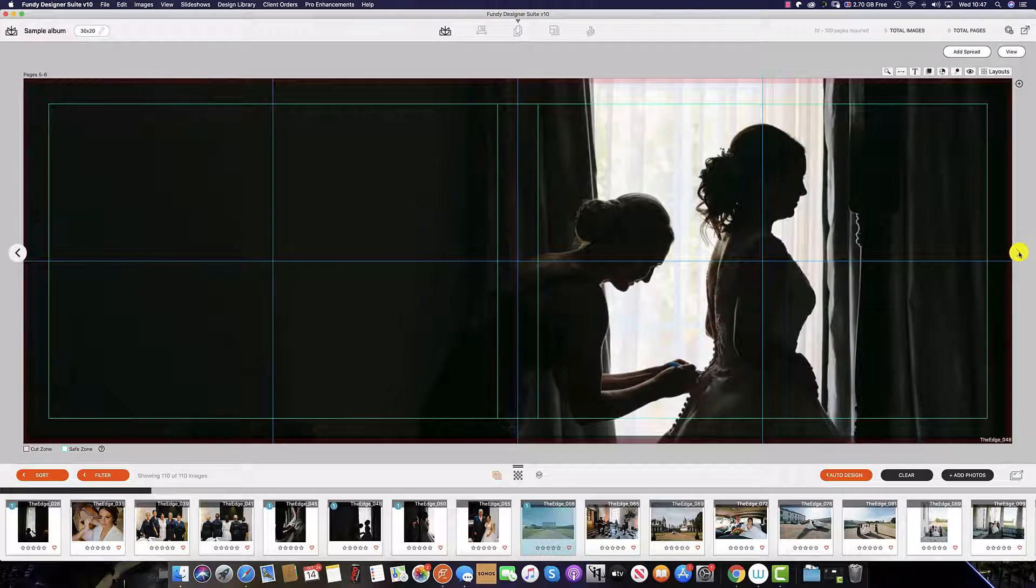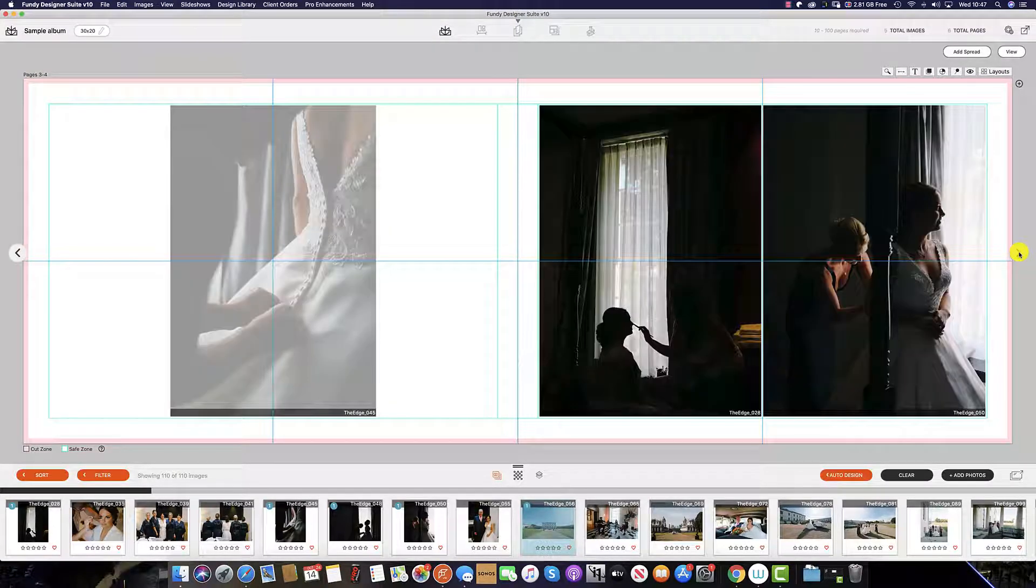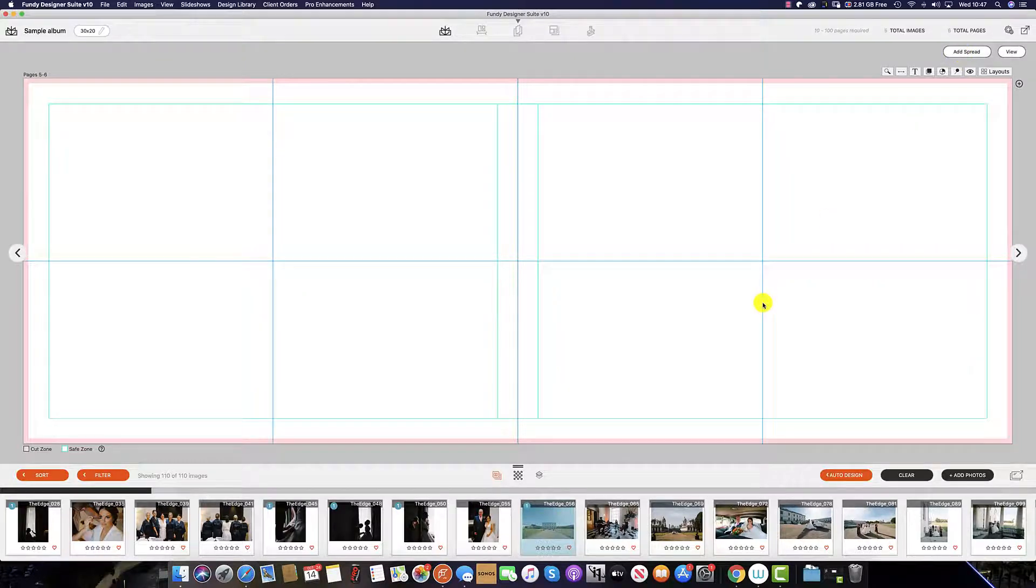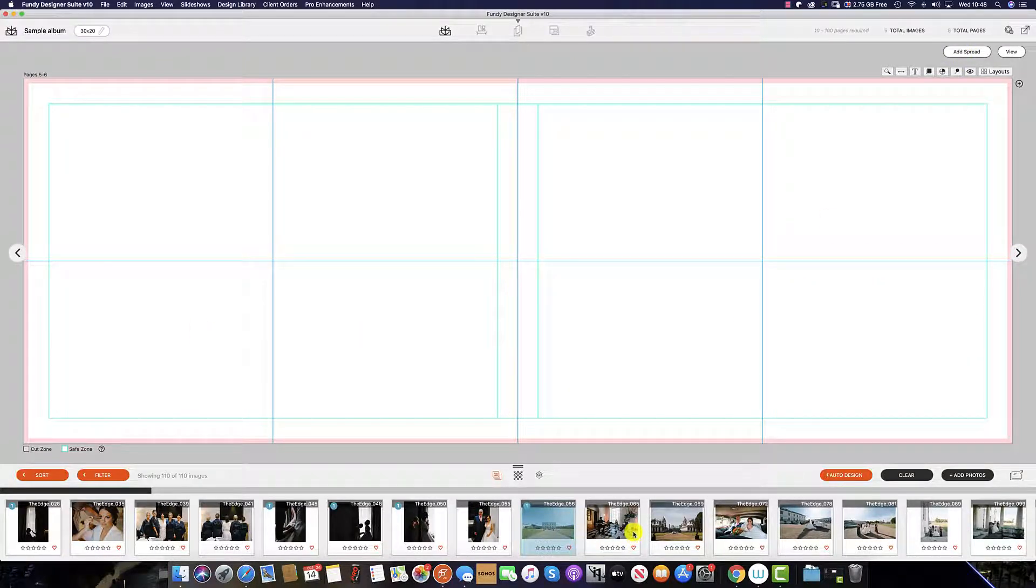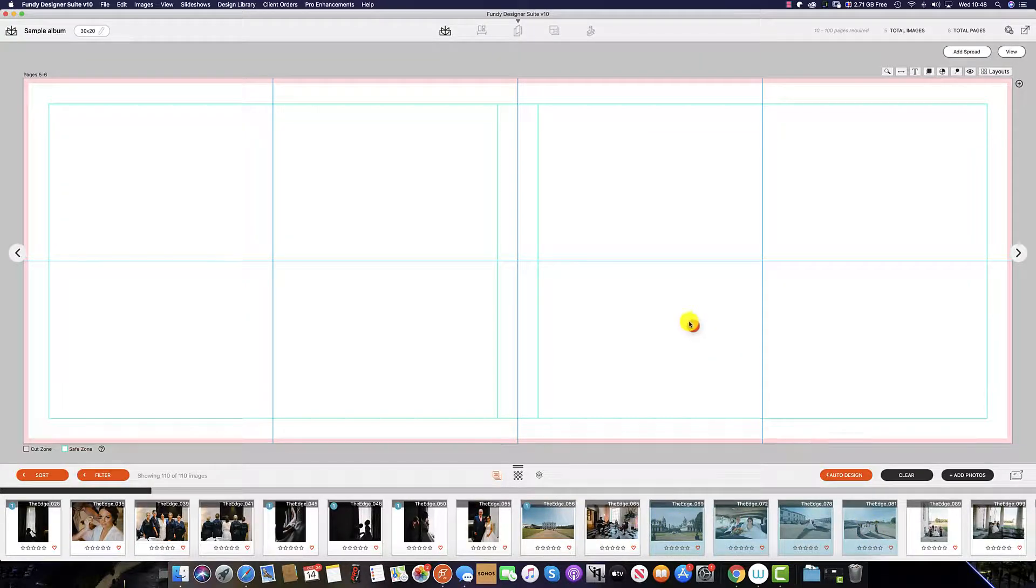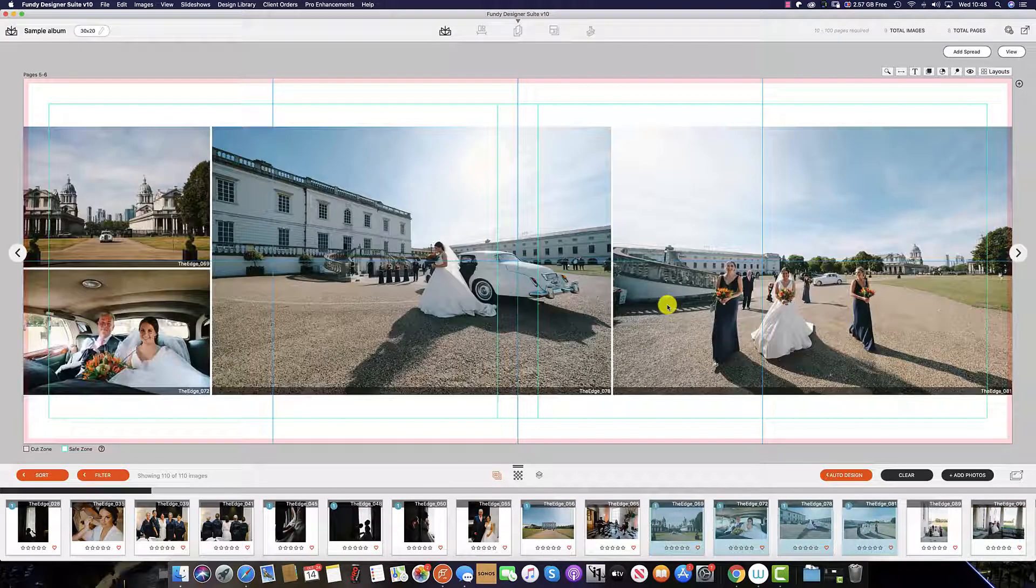Now this is one of 33 spreads so to add a new spread from here click add new spread. Again to design your spread select the images which you wish to use and simply drag them up into the spread.